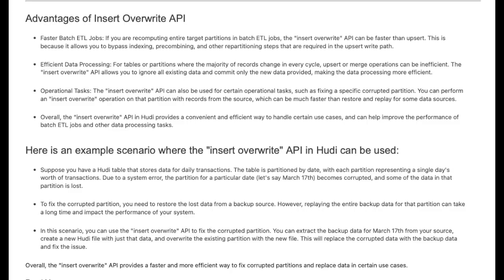The next method is insert overwrite. In Apache Hudi, for faster batch ETL jobs where you are recomputing the entire target partition, the insert overwrite API can be faster than upsert. This is because it allows you to bypass indexing, pre-combining, and other repartitioning steps that are required in an upsert path.